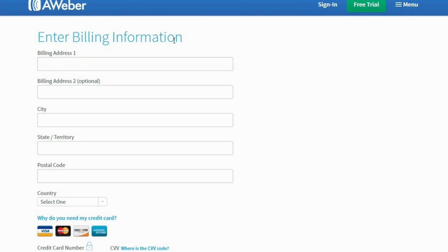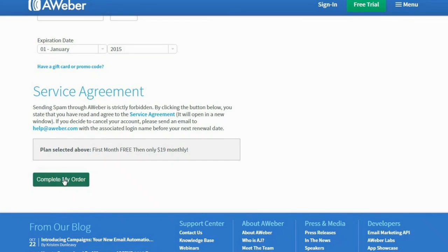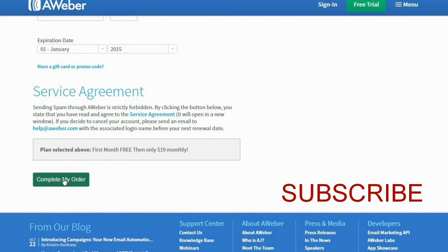The second part requires you to enter your billing information, so fill in the necessary fields. When you're done, scroll all the way down, click on Complete My Order, and there you go — you've just created your own AWeber account.